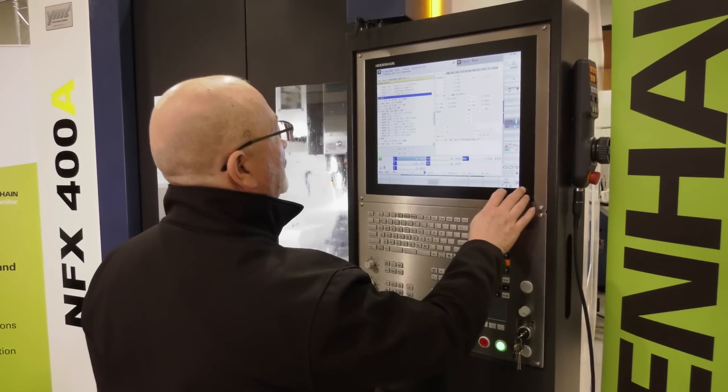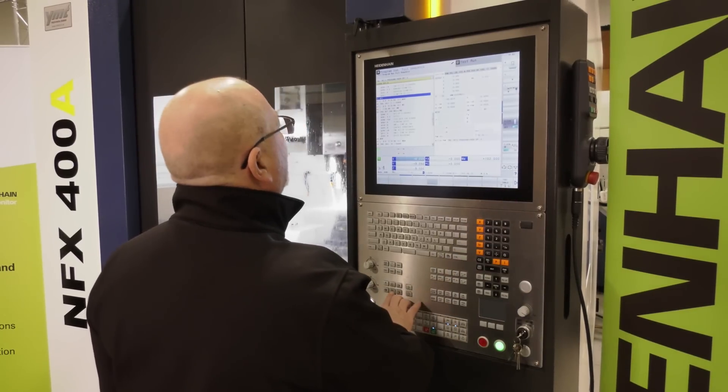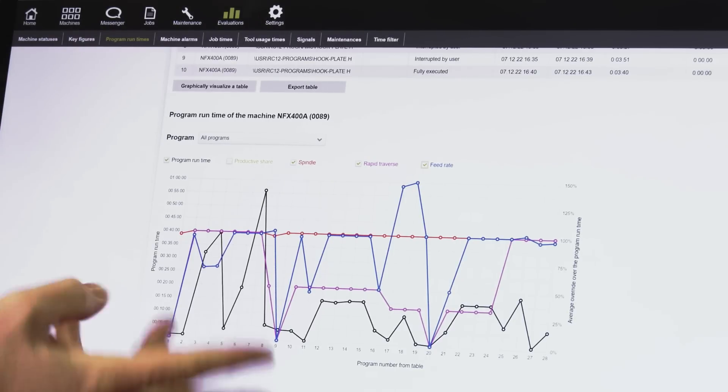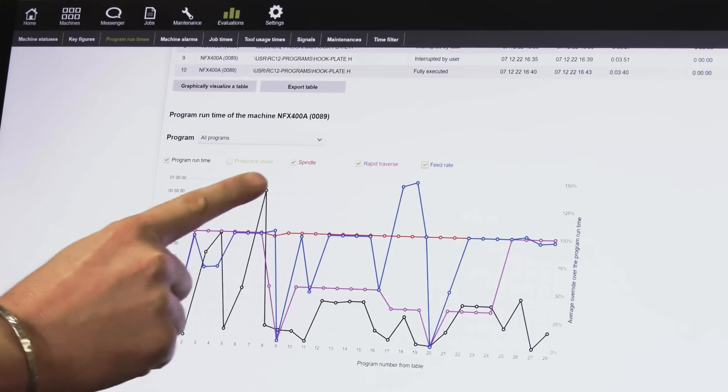We can monitor the feed rate override pots for the spindle and feed rate, so if an operator has turned those down the machine is not being as productive as it should be. We can also monitor the tooling - how frequently it's been used, which tools are used the most, and whether they can be used more efficiently. We also monitor all alarms, fault conditions, and maintenance requirements on the machine.